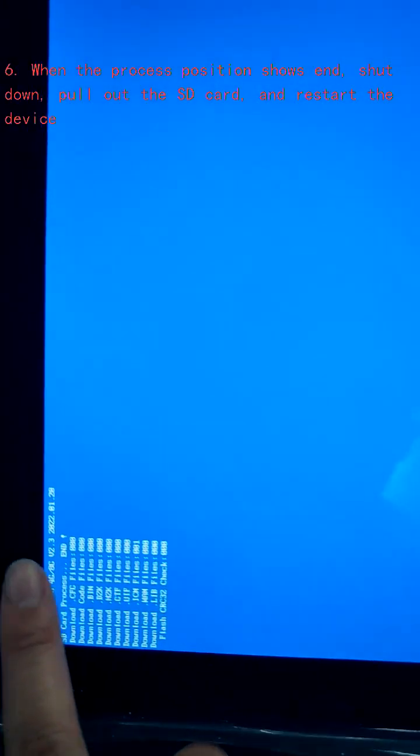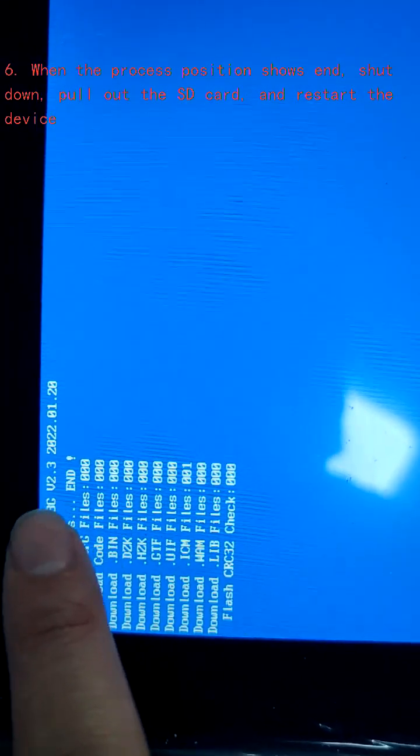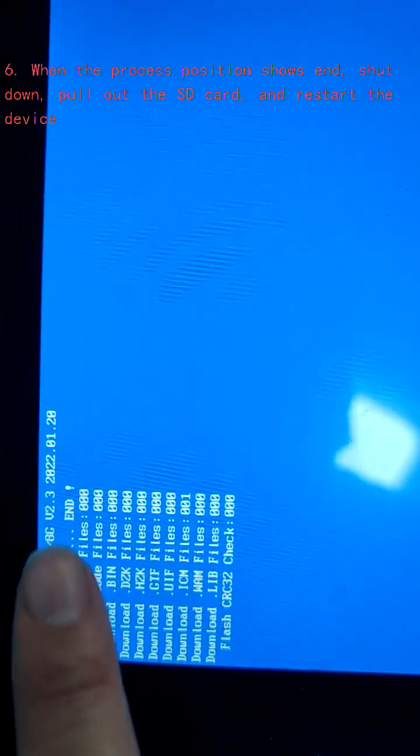Step 6: When the process position shows end, shut down, pull out the SD card, and restart the device.